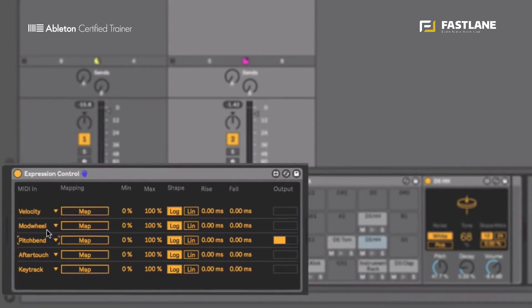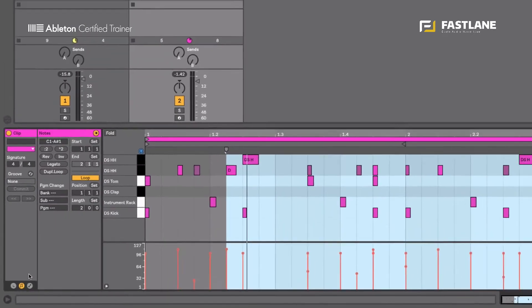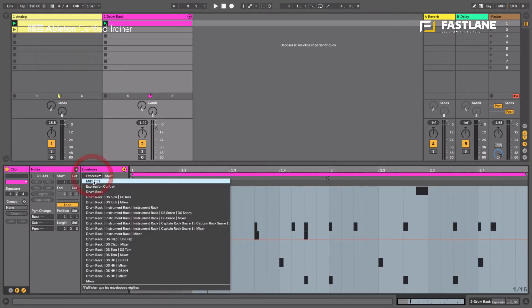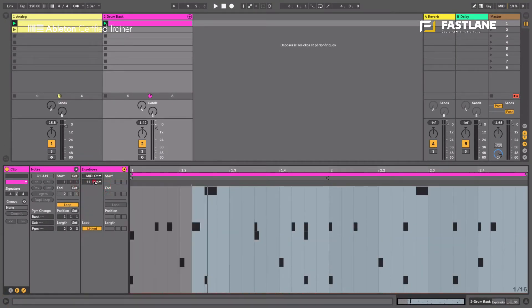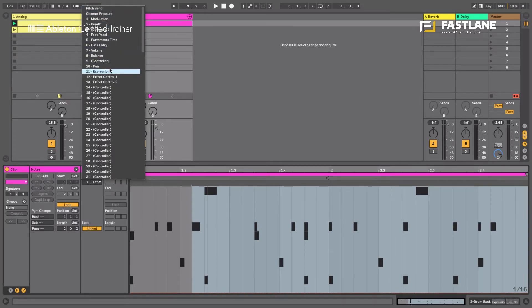So these two are again played live but they can also be programmed as clip envelopes. If you go to the MIDI controls here at the top you'll find the pitch bend and here you'll find the expression.